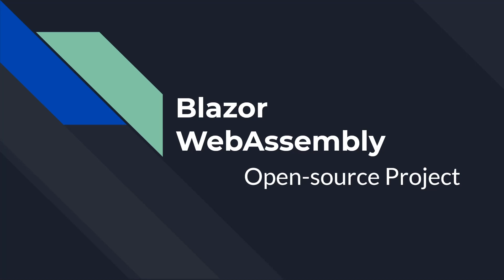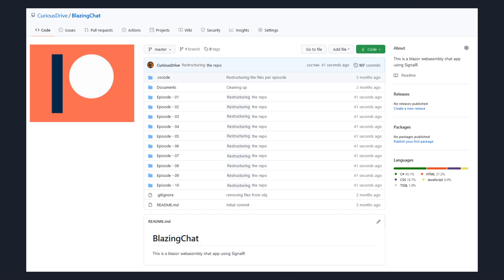Hello everyone, I have an announcement to make in this video, and then I'll talk about the MVVM architecture part of the project. The announcement is: you don't have to be a Patreon member to access this code anymore — the code is public. You'll find the link in the video description or the first comment of the video.